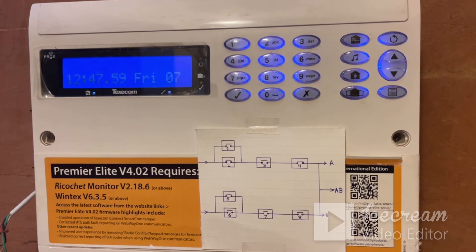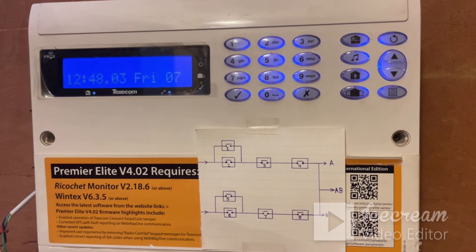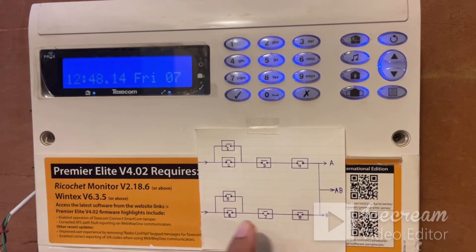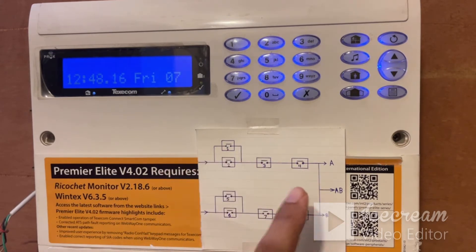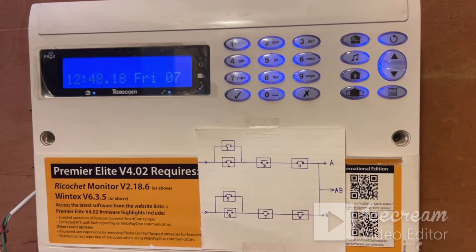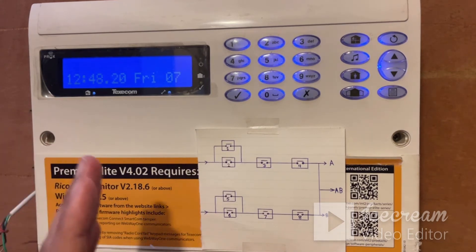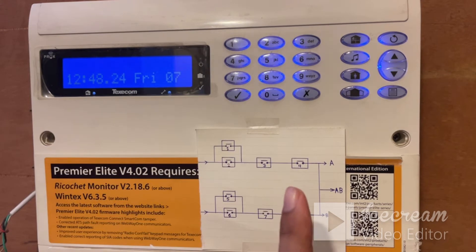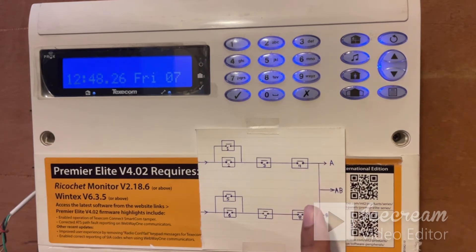Each set has got 8 custom outputs, called custom output 1 through 8. All these outputs are prearranged in a predefined logic. Out of this logic, we get 3 different types of outputs called custom output stage A, custom output stage B, and custom output stage AB.